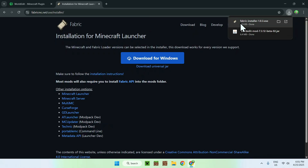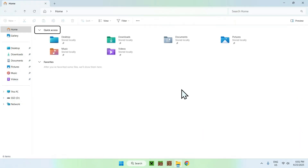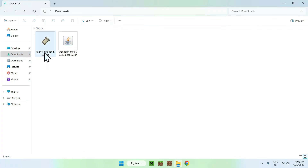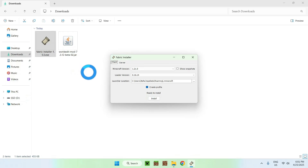Now you have the Fabric installer as well, so we have the Fabric installer and WorldEdit for Fabric. Click the close button on your web browser as we won't be needing it right now. Go to your File Explorer and open your Downloads folder. Find the Fabric installer and click on it.